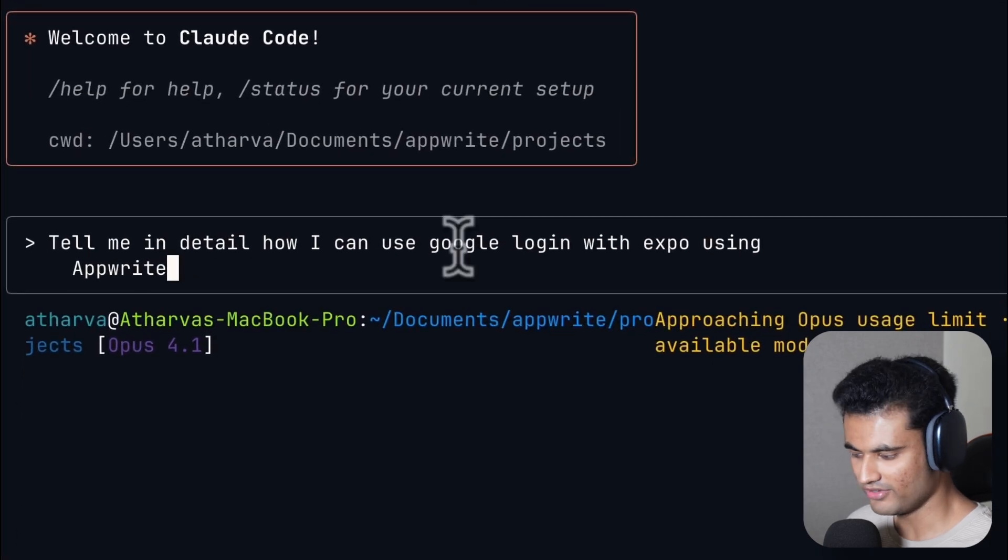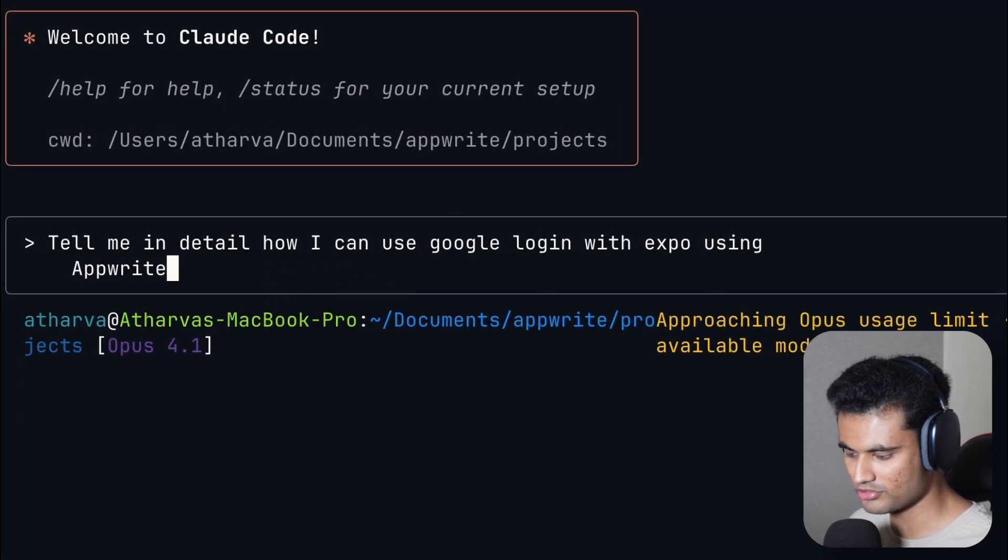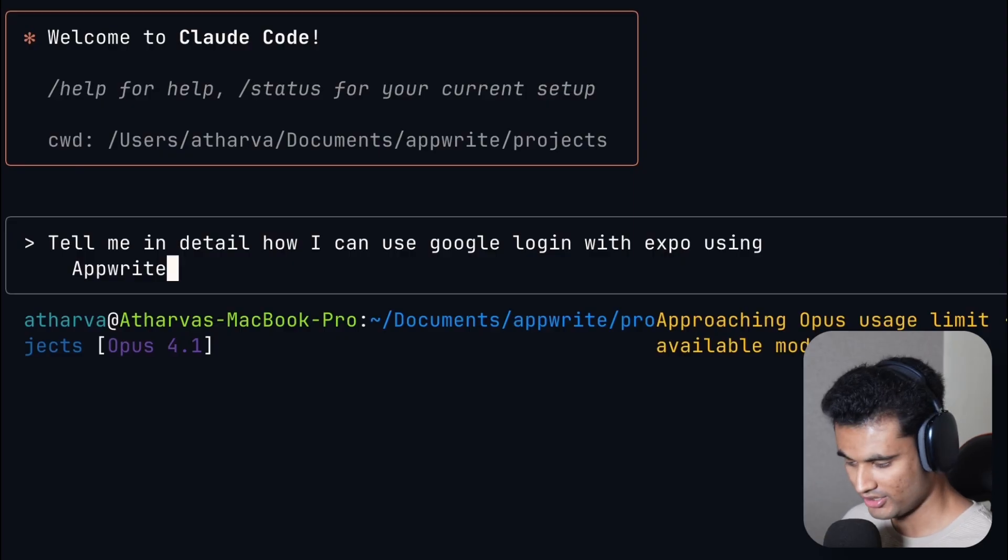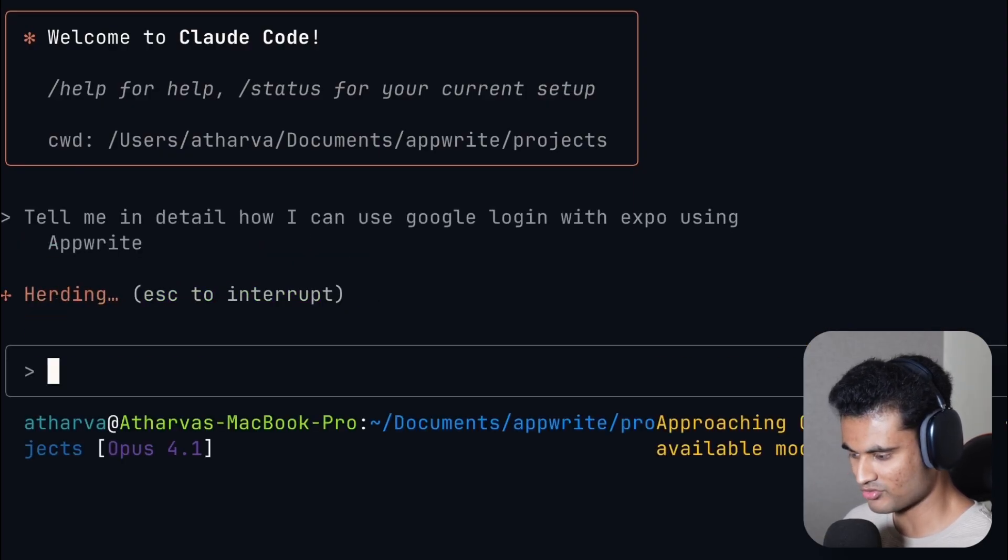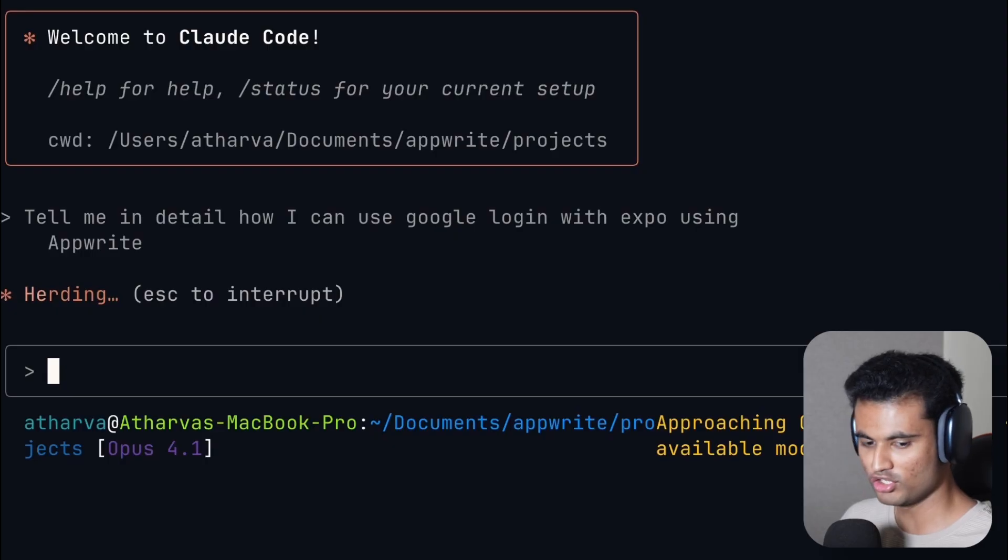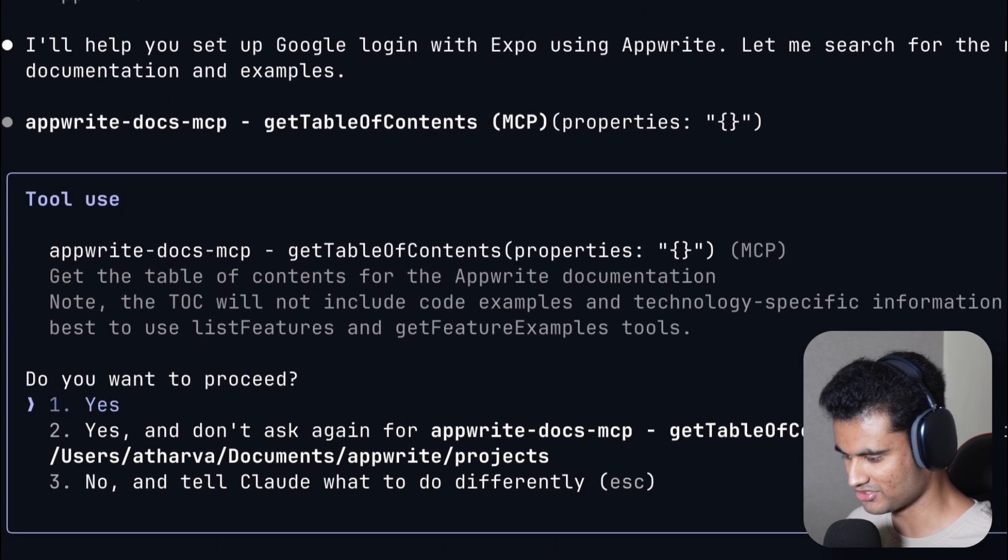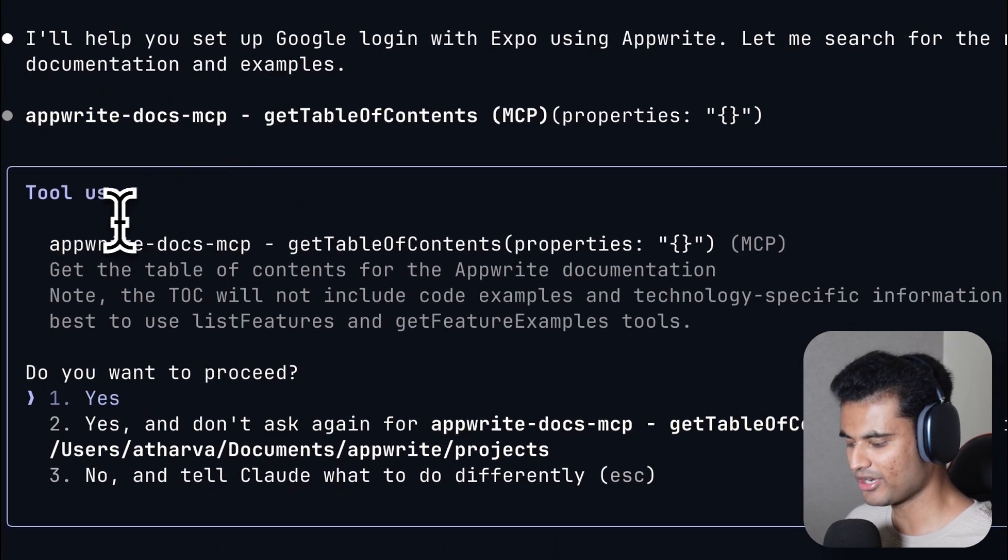I'm gonna ask it a very simple question. Tell me in detail how I can use Google login with Expo using Appwrite. I'm just gonna hit enter and now it's gonna keep asking me for permissions to run some tool calls which are related to the MCP server that we just installed. We got Appwrite Docs MCP asking for permission, I'm just gonna go ahead and allow it.